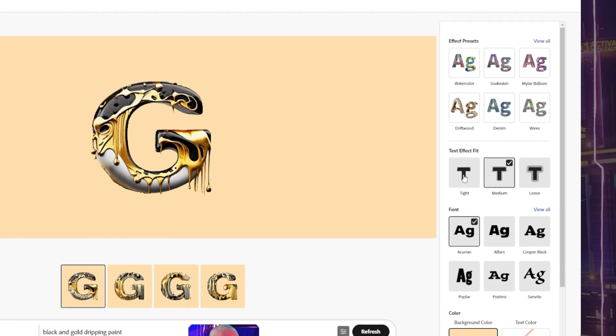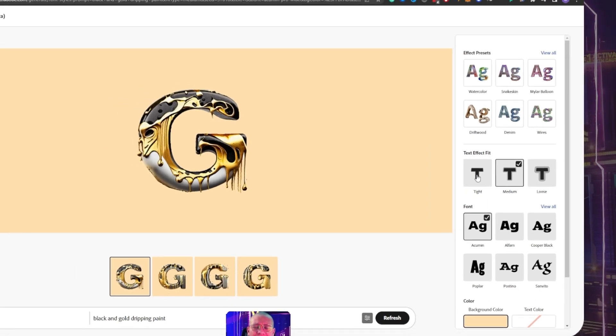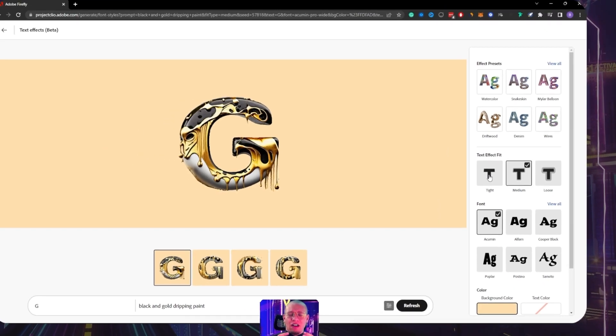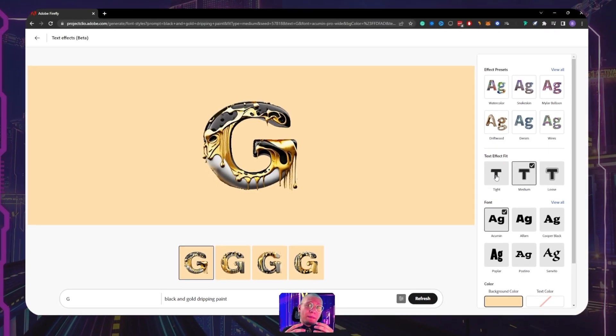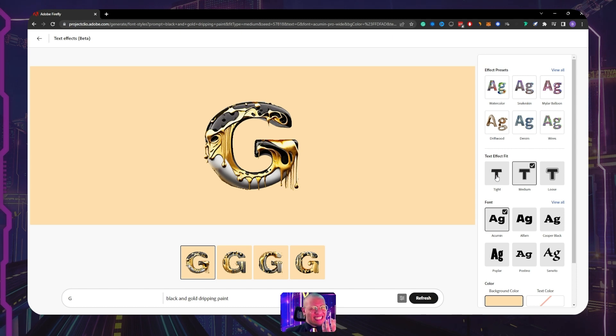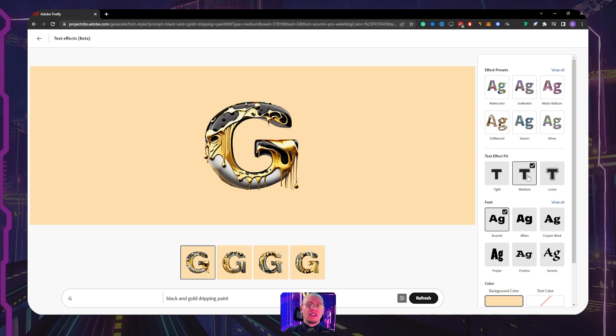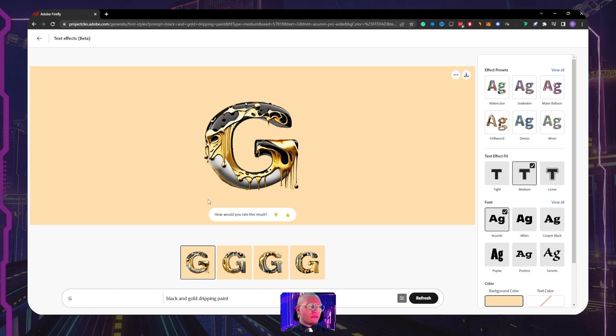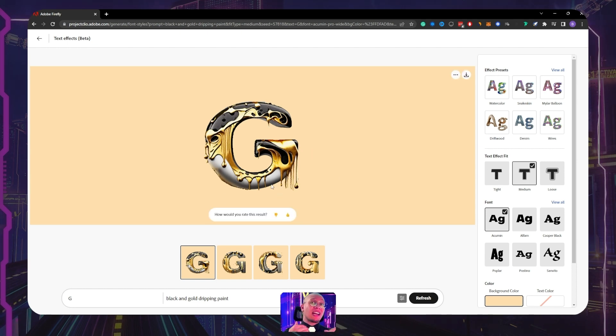And on top of that, we have some effect presets that we can go and view all. There are watercolor, snakeskin, balloon, driftwood, denim, wires. And also we have some text effects fit things here as well. Basically, whether or not we want the effects that are being applied to our letter. Do we want that nice and tight to fit the actual font that we're using?